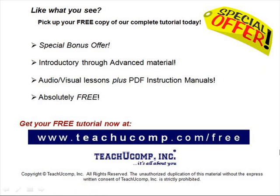Like what you see? Pick up your free copy of the complete tutorial at www.teachucomp.com/free.